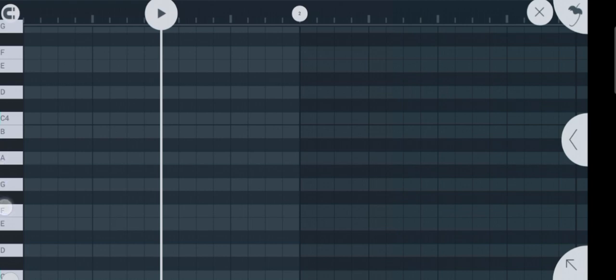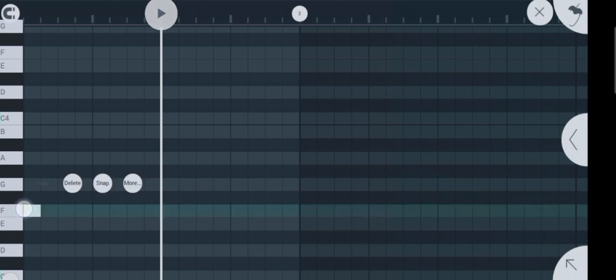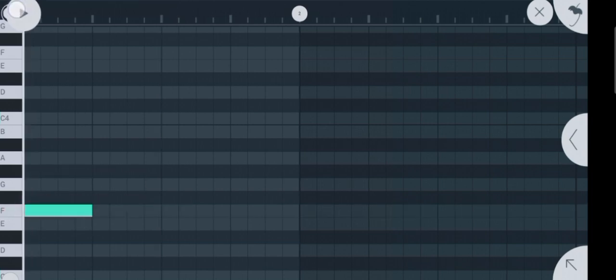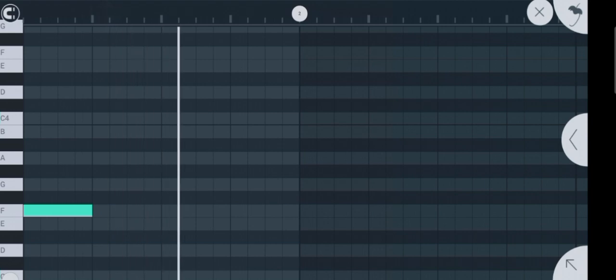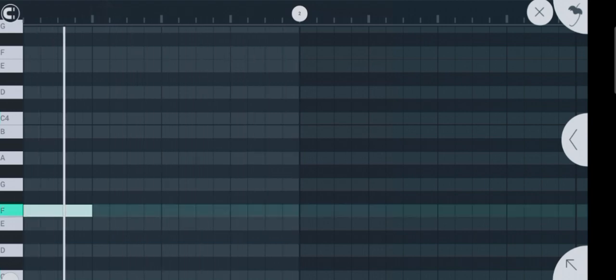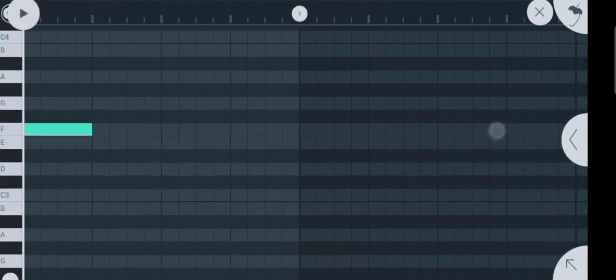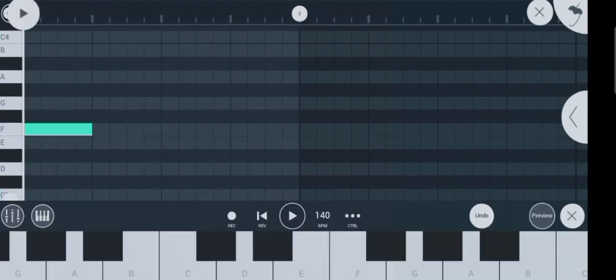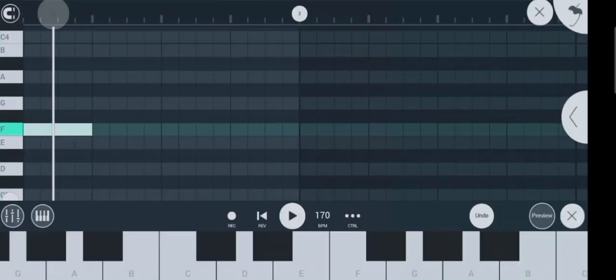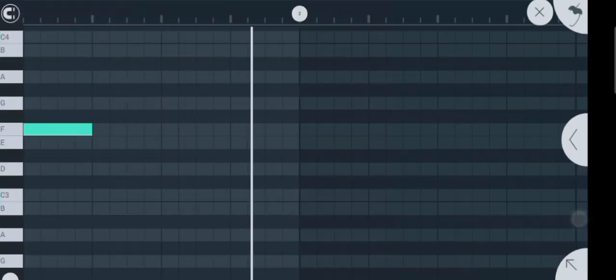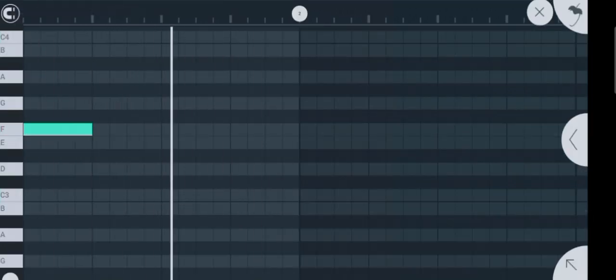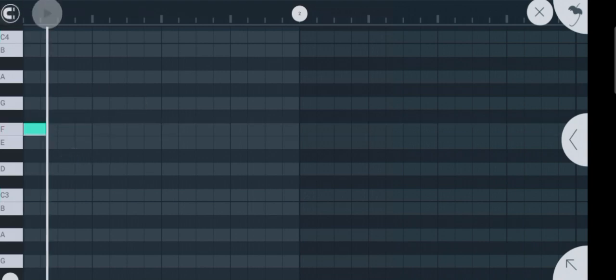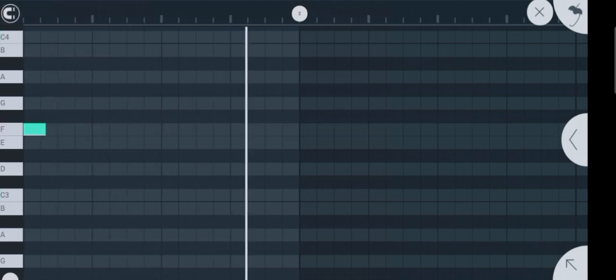Now let's create an Afrobeat snare. With just this one snare you can create more than 100 snare sounds of your own. Increase the tempo. You can chop it to the size you like, depending on how you want the snare to sound.